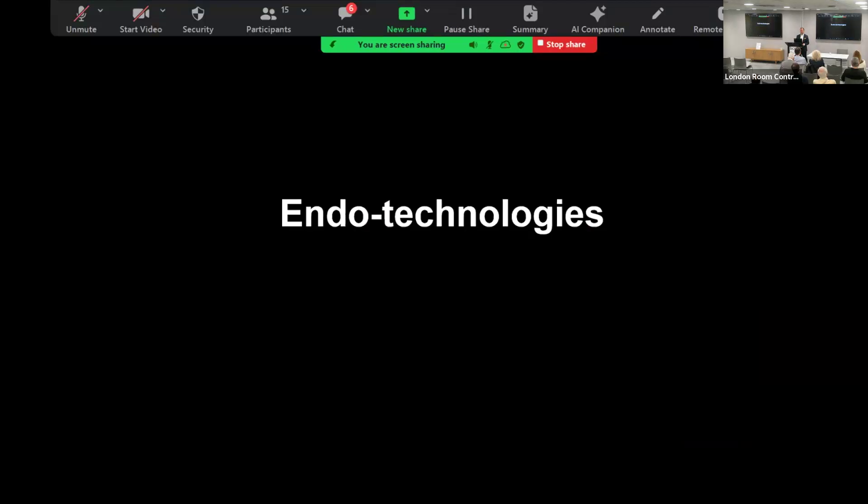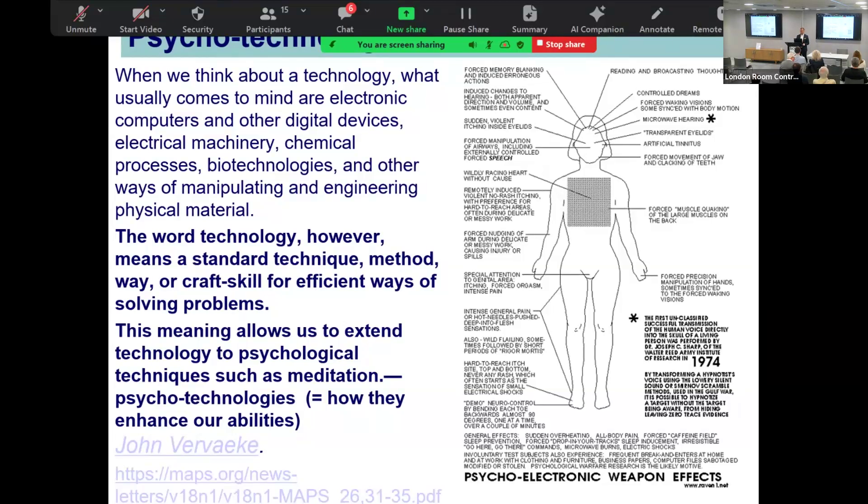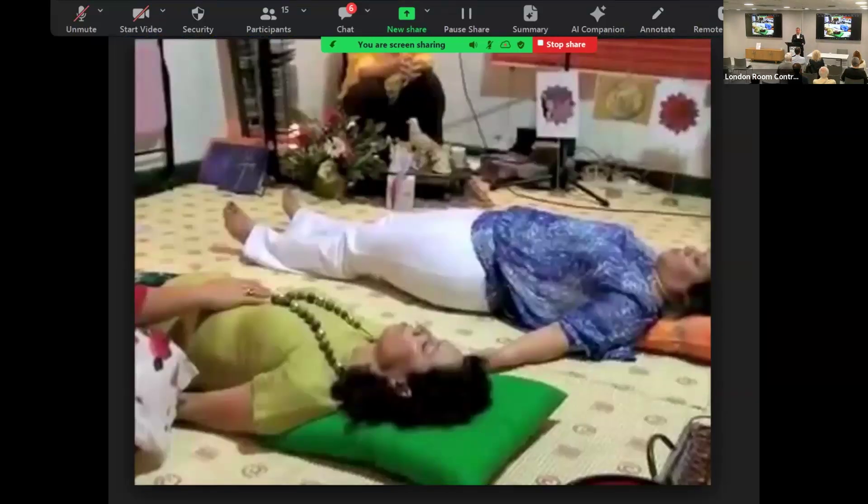So going back to basics, what are the endo technologies? Remember, endo technologies are things that you can do by yourself without any external stimuli. If you haven't seen the work of John Vervaeke, that's an extraordinary resource - a 50 series YouTube experience that you can check out.